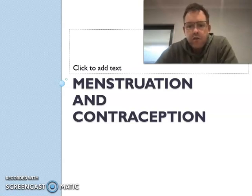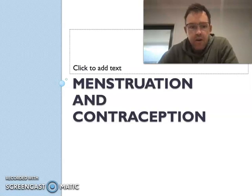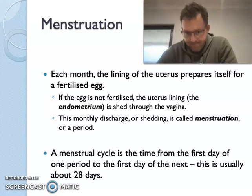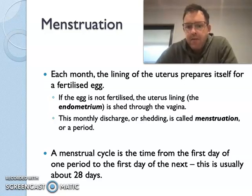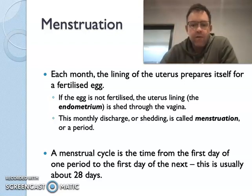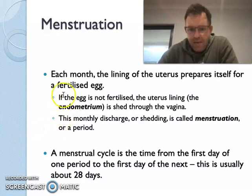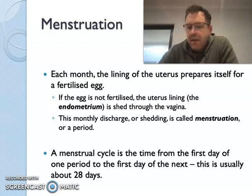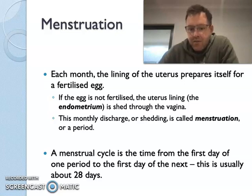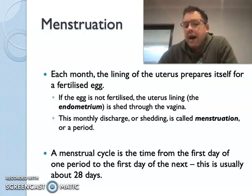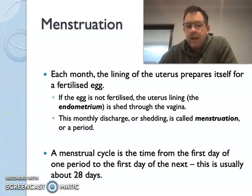In this video we're going to look at two things: menstruation and contraception. So menstruation — basically every month the lining of the uterus prepares itself for a fertilised egg. The endometrium forms, and if an egg is not fertilised, then that endometrium is shed through the vagina. This monthly discharge or shedding is what's called menstruation, or your period. A menstrual cycle is the time from the first day of one period to the first day of the next, and it's usually about 28 days.